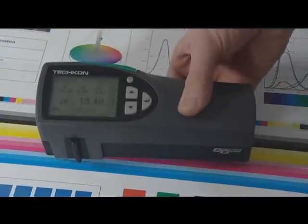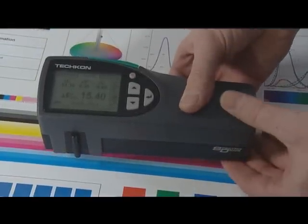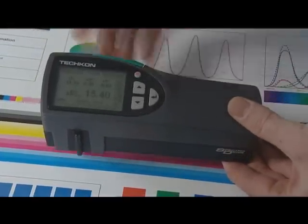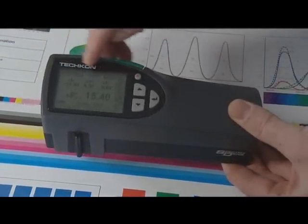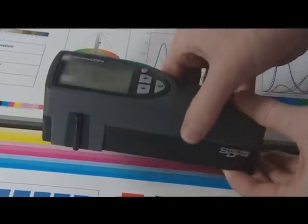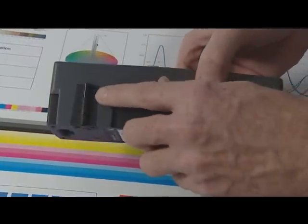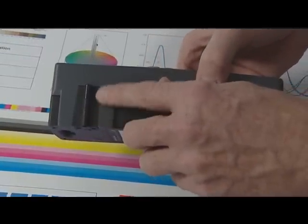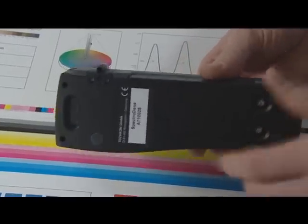SpectroDense is a compact and very powerful spectrodensitometer. The clear graphic display shows all relevant measurements at a glance, while the projecting measuring head is optimally positioned.